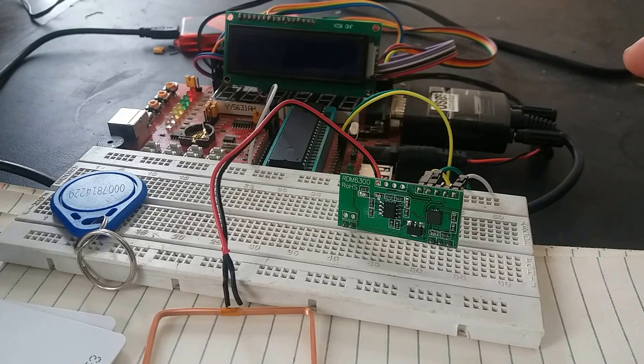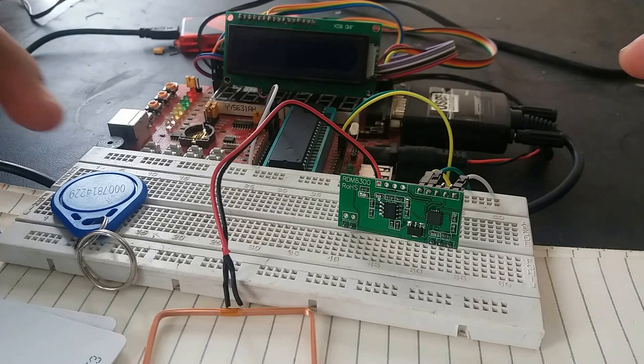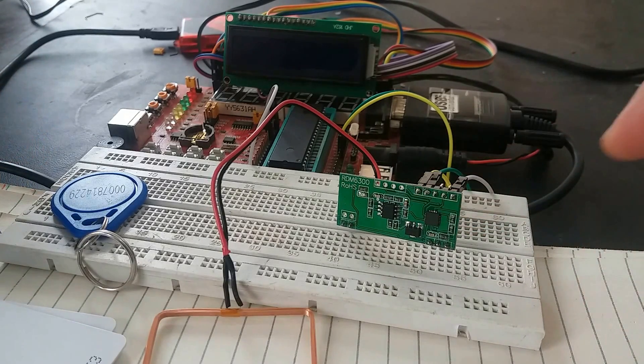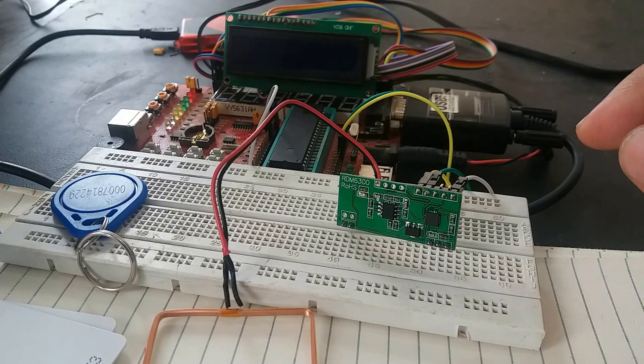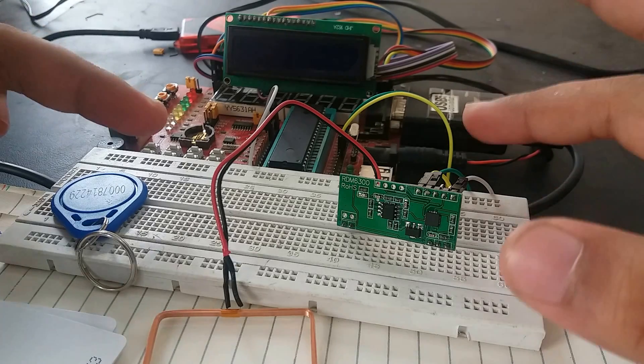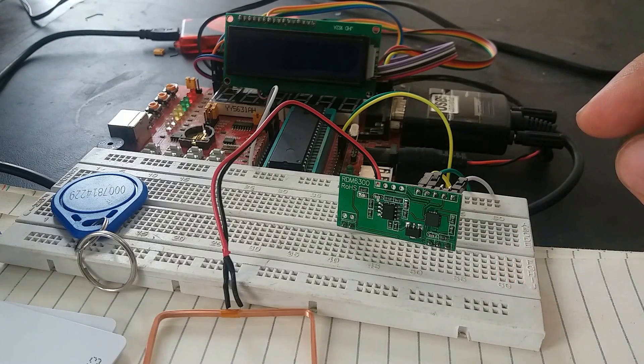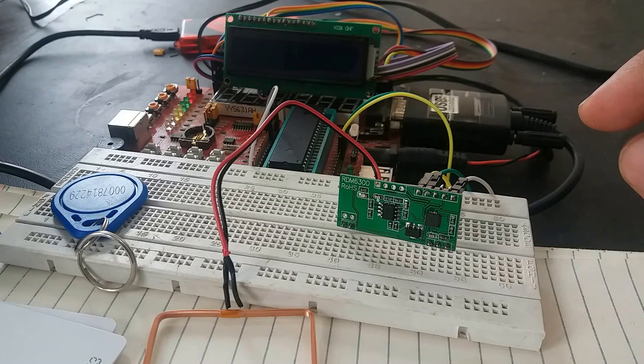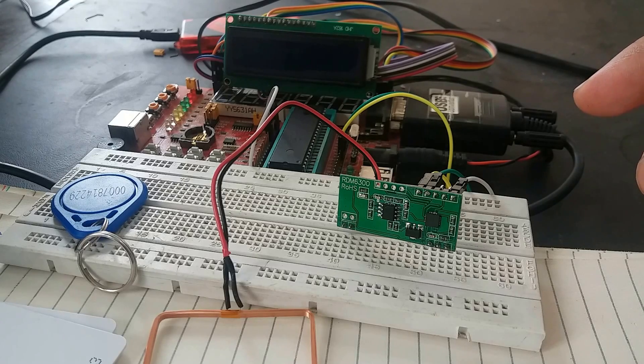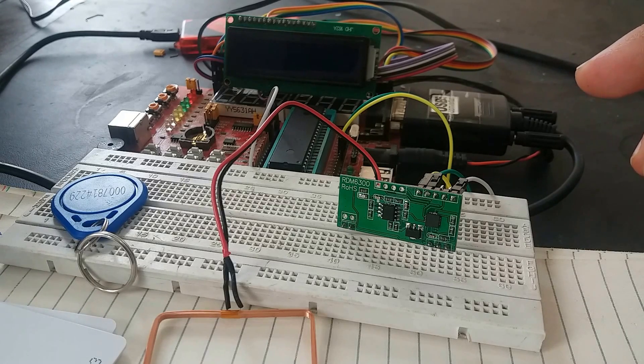If you need more information how to interface this RFID module RDM 6300 with PIC microcontroller, you can check the complete article and link of the article is given below in the description of the video.